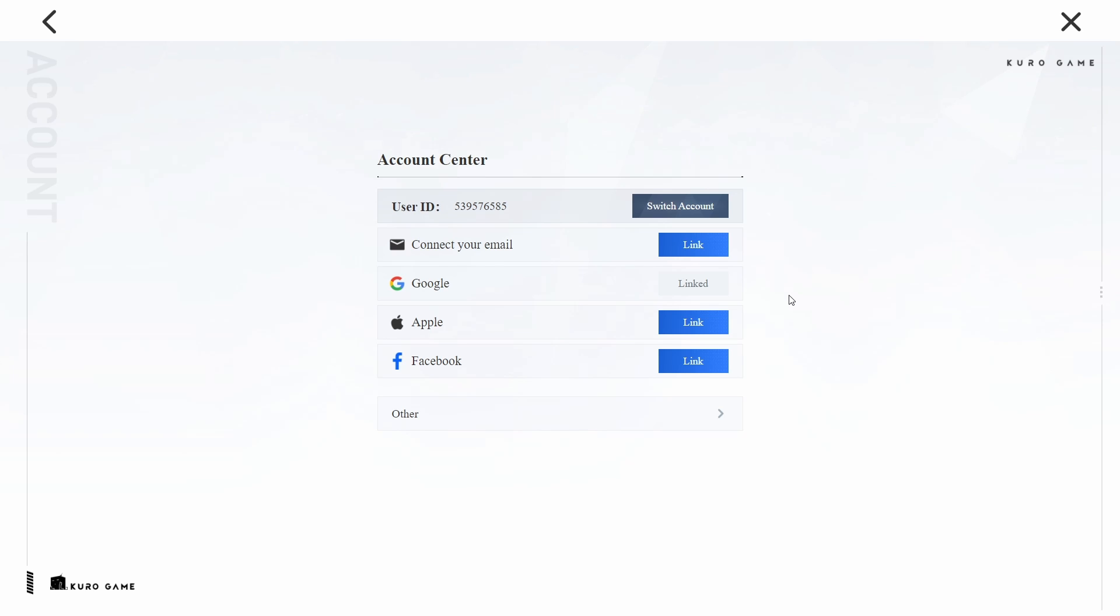On the User Center page, you will see options to link various accounts. Click on the link next to the Google option. A new window will open up in your browser, prompting you to log in to your Google account.